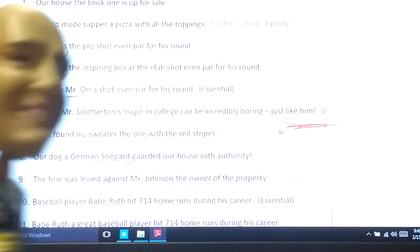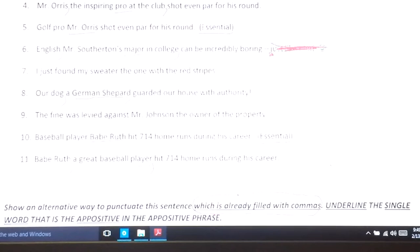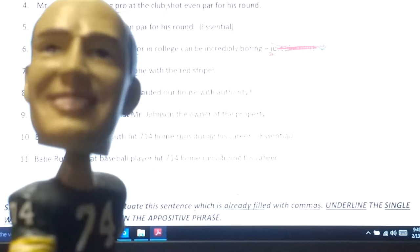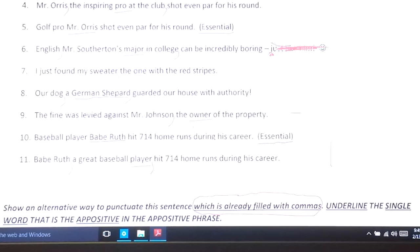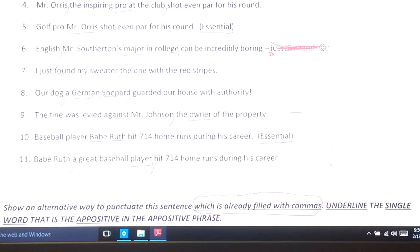Number seven: 'I just found my sweater' — which one? The one with the red stripes. I use a comma to offset and tell the reader where to pause. Number eight: 'Our dog guarded our house with authority.' What kind of dog? A German shepherd — adjective question. I could say: 'Our dog, a German shepherd with a big collar, guarded our house with authority.' I put a comma after the subject 'dog' and another one after the appositive 'German shepherd.' It acts like an adjective, even though it's a noun.